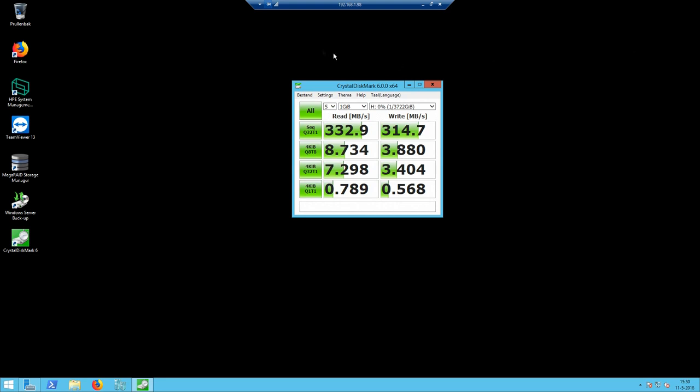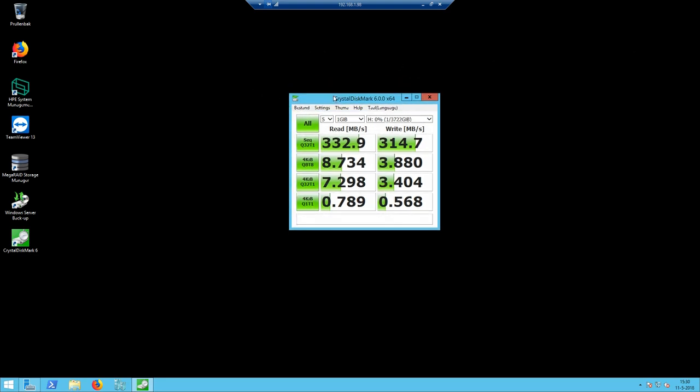Alright. So the results are in. And as we can see, we've got pretty good speeds overall. 332 megabytes read and 315 megabytes write. And all the others right there. I'd say that's pretty good for just some four Hitachi UltraStar 7200 RPM SAS drives. They're really nothing all that special. They're just built for longevity. Of course, if you have 15K drives, the speed will go up significantly.